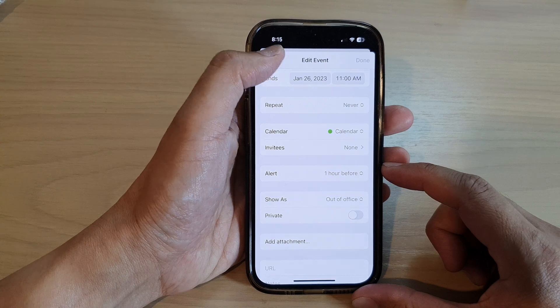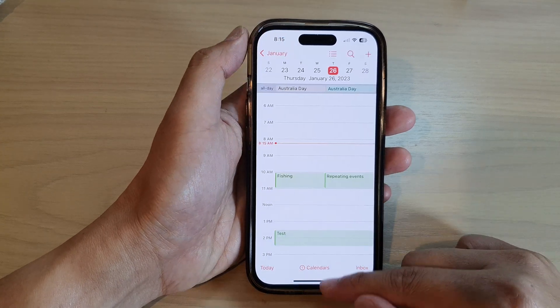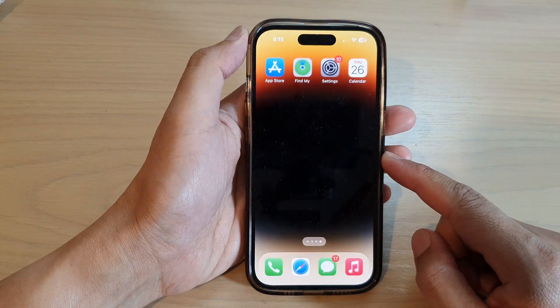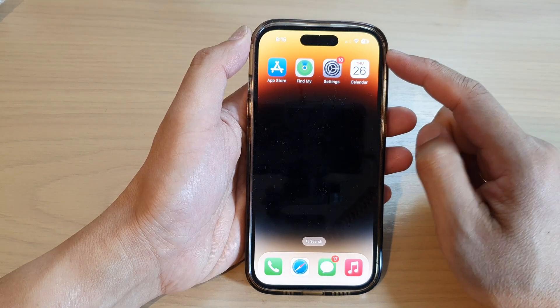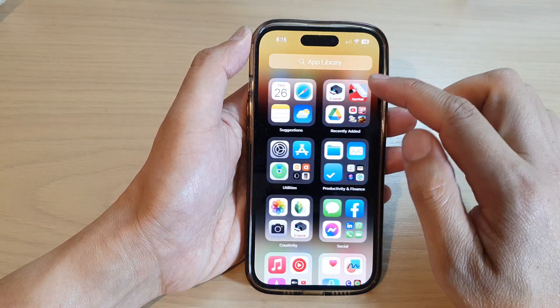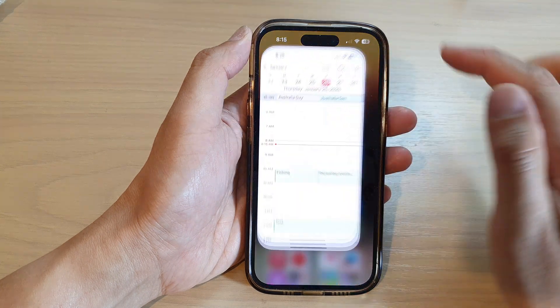First, let's go back to the home screen by swiping up at the bottom of the screen. On the home screen, open up the Calendar app, or you can open it from the app library.